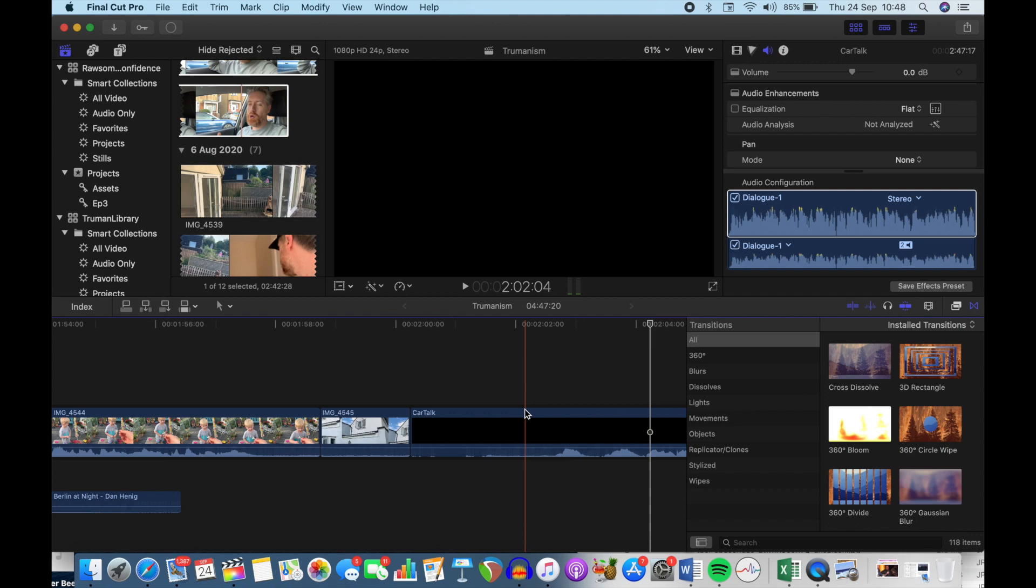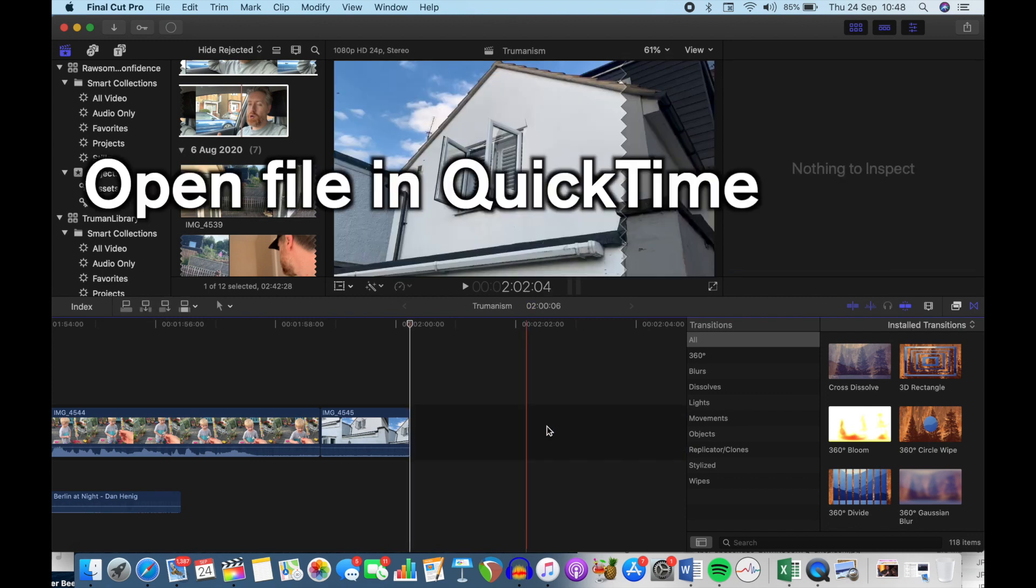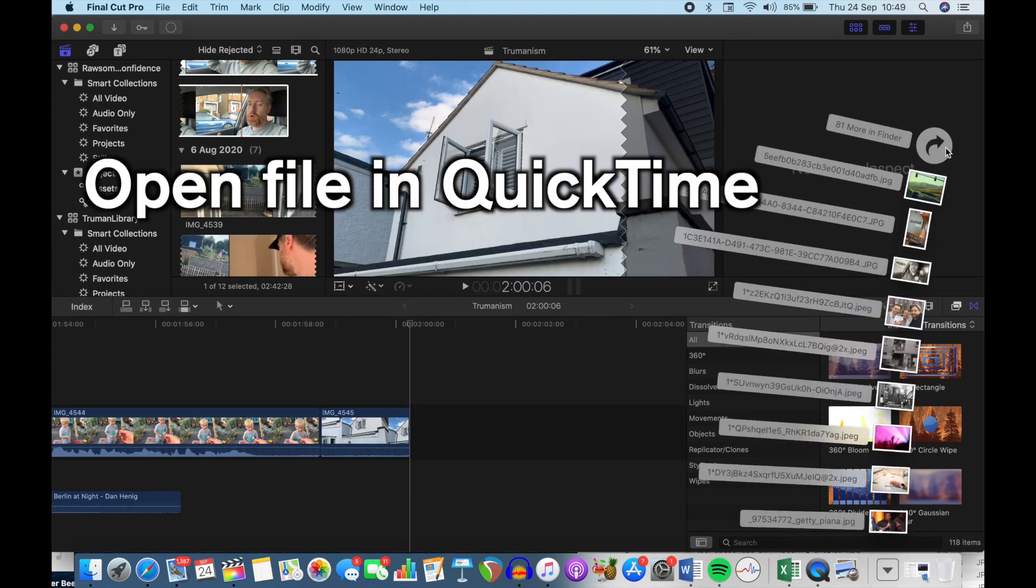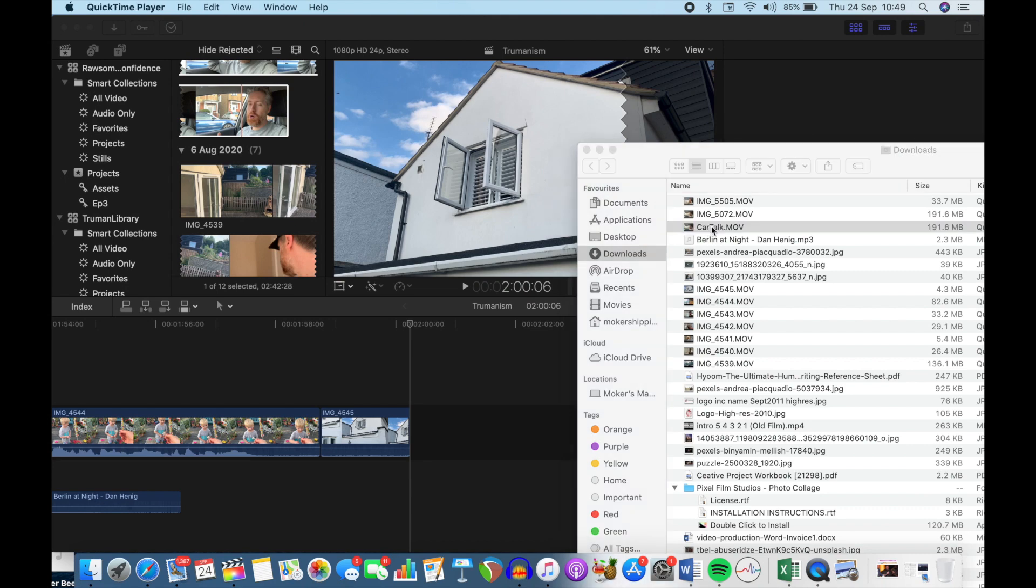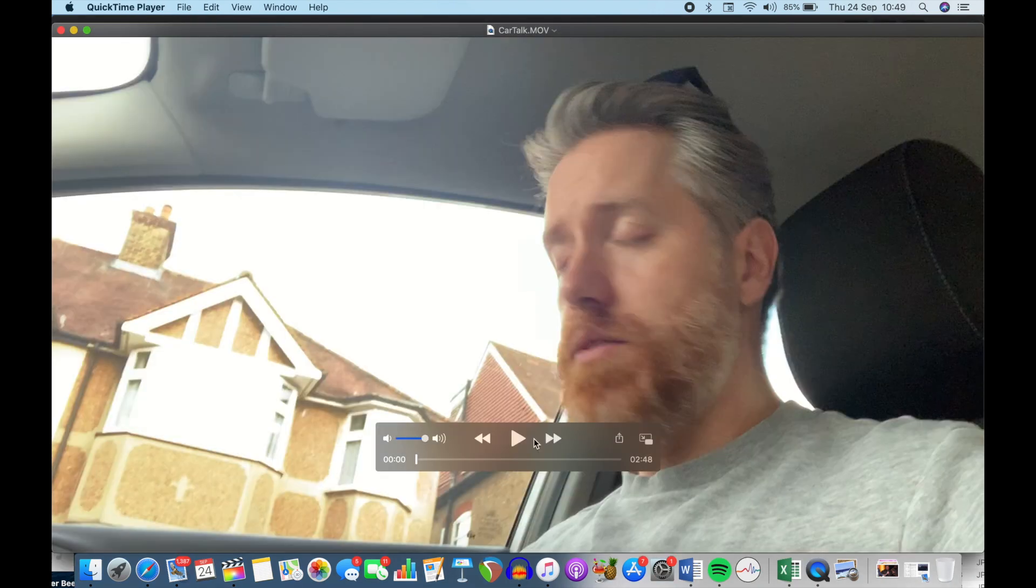So the way to solve this is to open up that file in QuickTime. If it's your default player, you should just be able to double click and it will open it up and there it is. There's my lovely face.